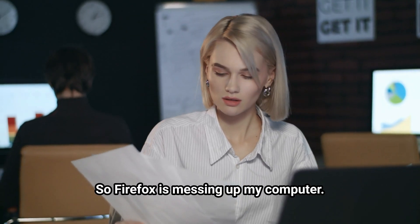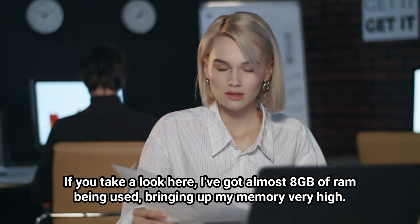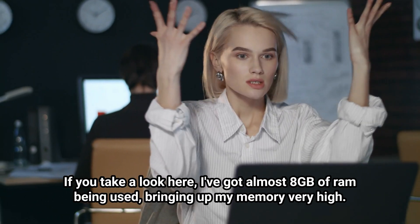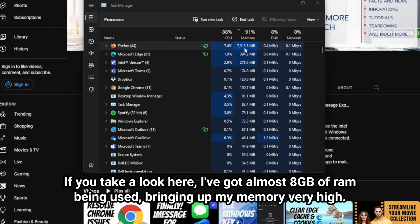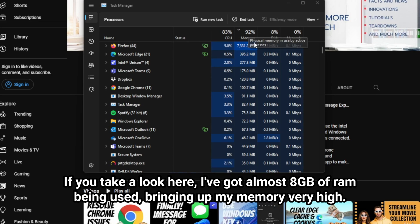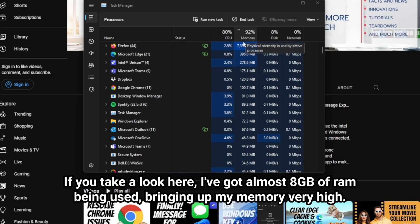So Firefox is messing up my computer. If you take a look here, I've got almost 8 gigs of RAM being used, bringing up my memory very high.